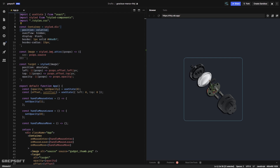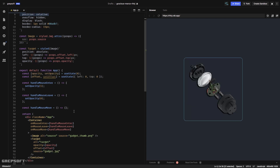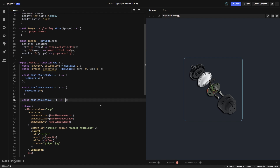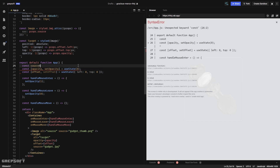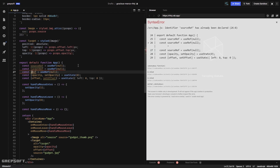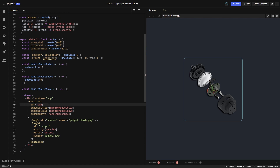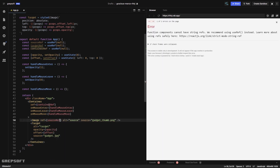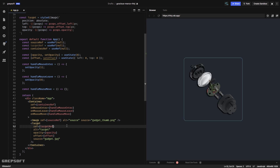On mouseMove we need to start tracking the mouse position and setting the offset so we can move the large image around. Before I do that I need references to my container and source image so I can get the width and heights — so I'm going to add the refs.